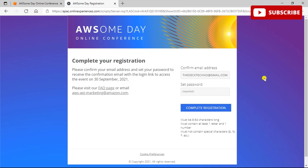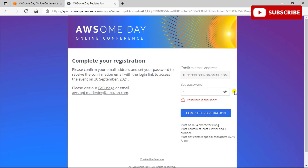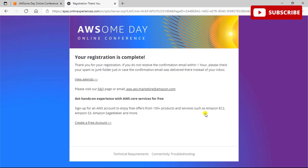Once you fill in this form, you will be redirected to a page where you need to set a password for your AWS account. Set up a new password and confirm your email address. Once you click on Complete Registration, your registration is completed.